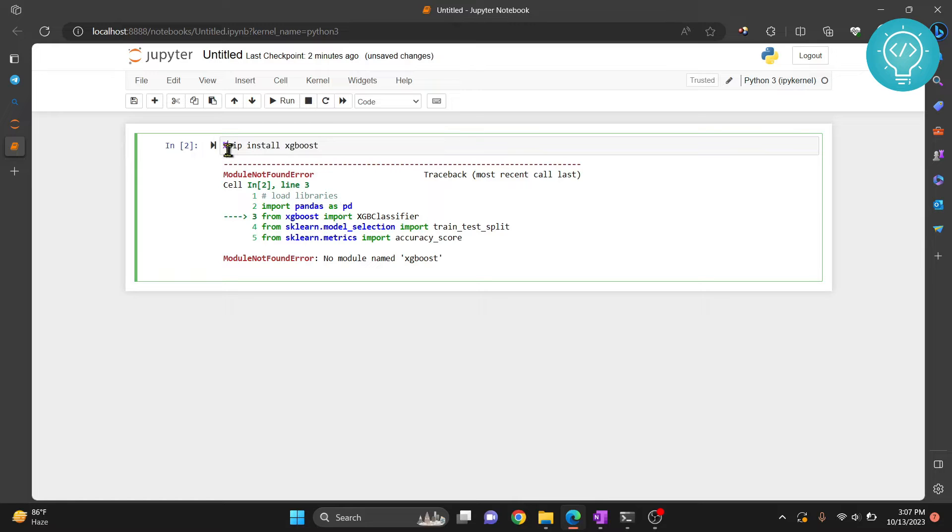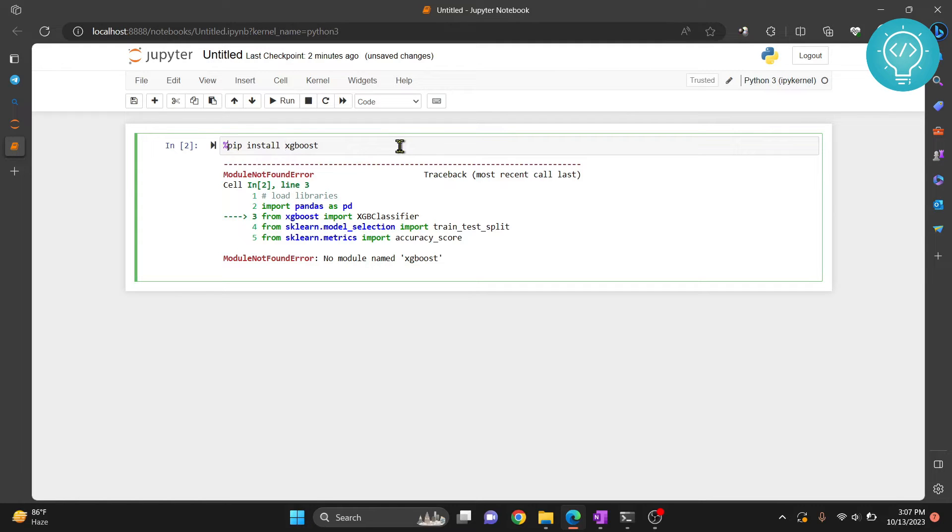Now what is %? % installs this XGBoost package in just this kernel. Now if you use exclamation instead of %,